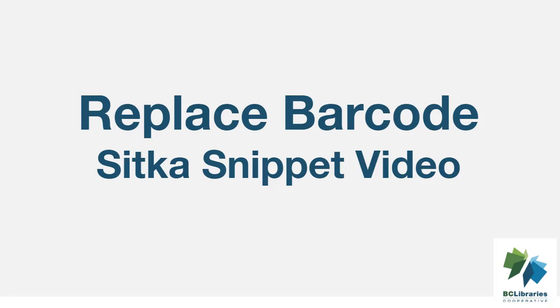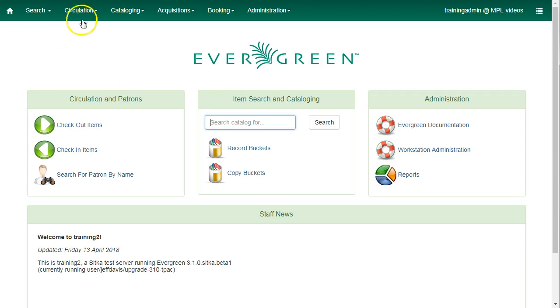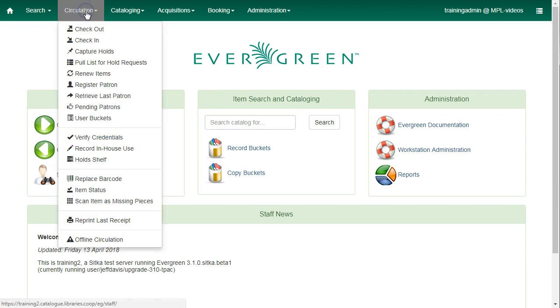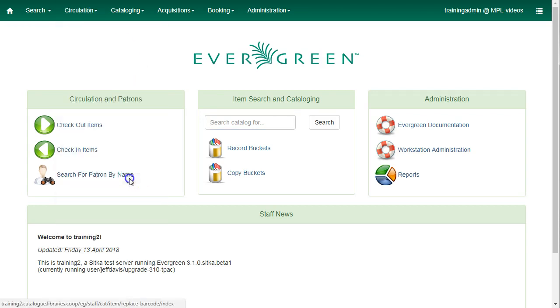This short video shows how to replace an item barcode in Sitka's Evergreen. Click on Circulation and select Replace Barcode.